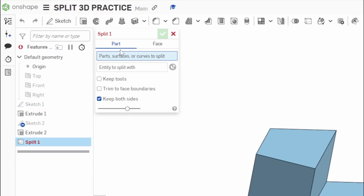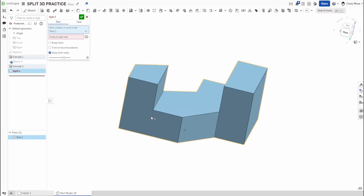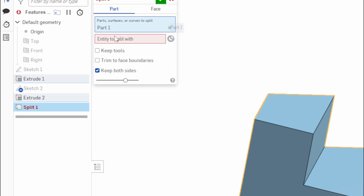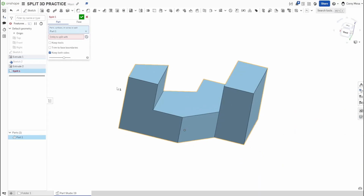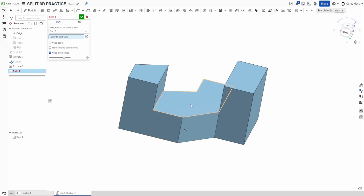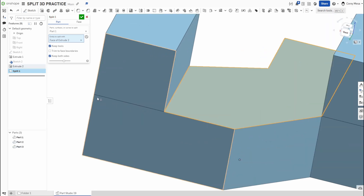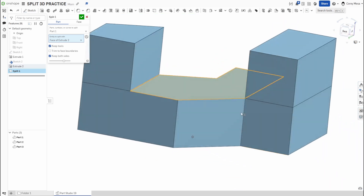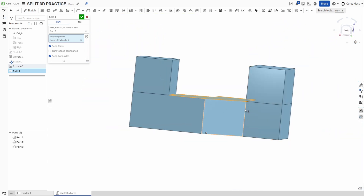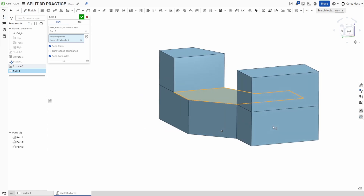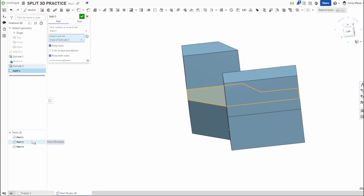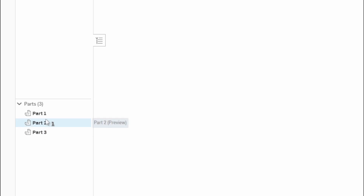We're going to click the Split tool. Zooming in on that box, remember it says 'parts or surfaces to split.' I'm going to click this part. Now it says 'entity to split with.' I could use the mate connector feature, but what I like is using these surfaces. If I click this face right here, you'll see it's going to use that face almost like a blade — it's going to cut across both sides.